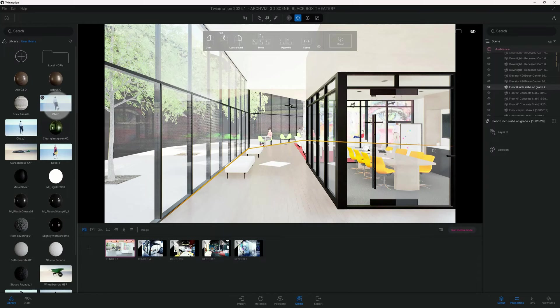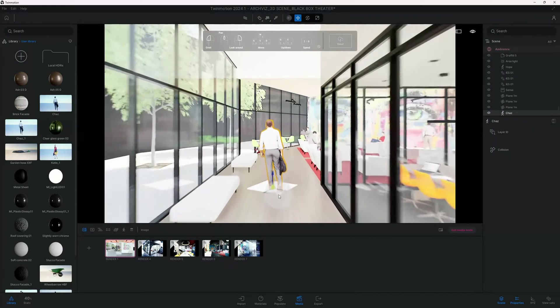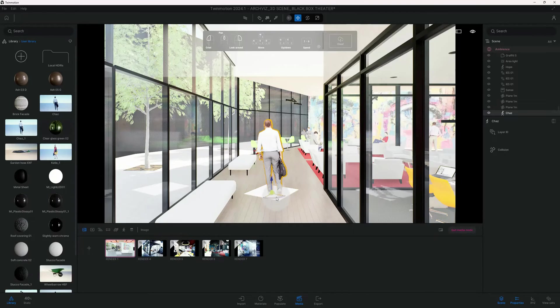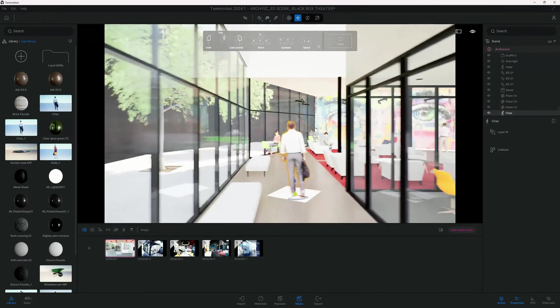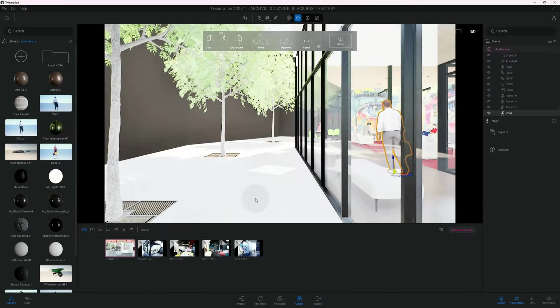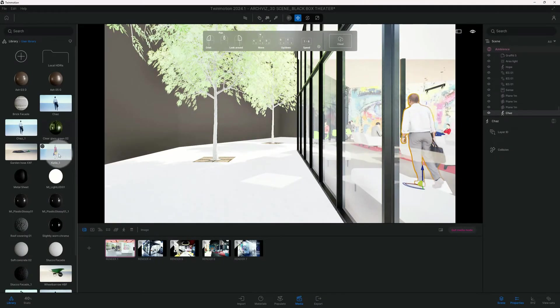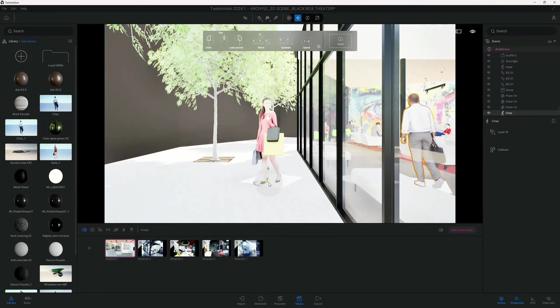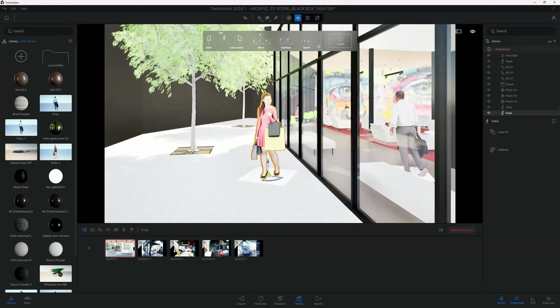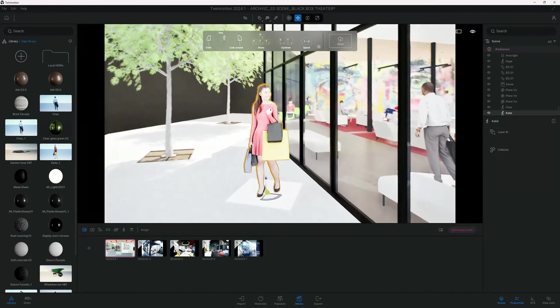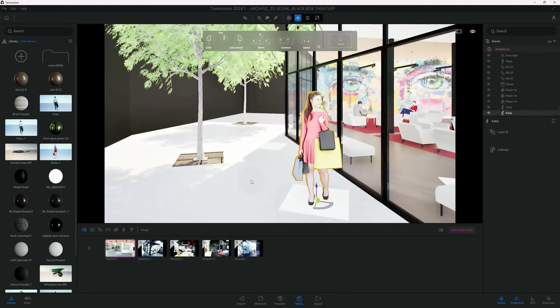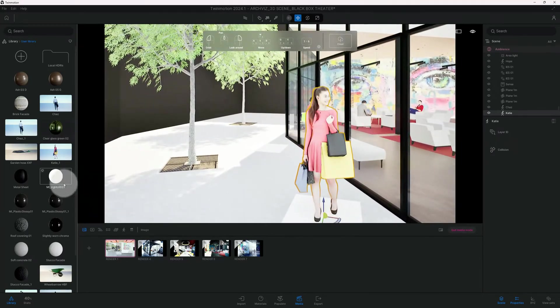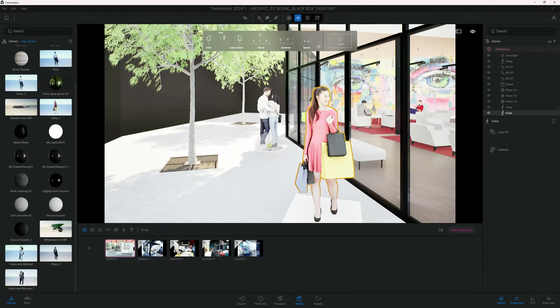I'm just going to choose the characters that I have saved in my user library. So I'm going to back out, I'm going to go to the user library, and here I selected Chaz. We're going to put him in position. The next one we have is Katie, she's looking inside the interior from outside, and then we're going to add a couple here.